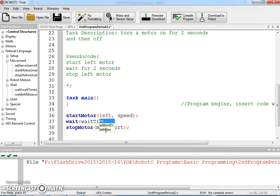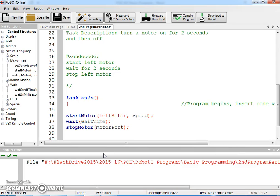If you start typing left, it'll actually give you some options with the word left in it, and you can see left motor is there. I'm just going to hit enter and it's going to finish typing it for me.